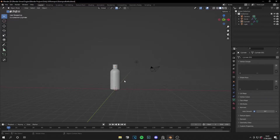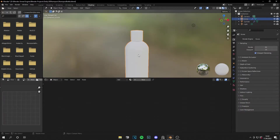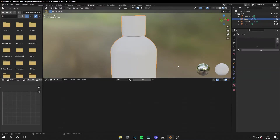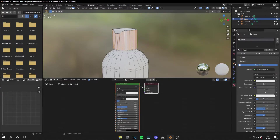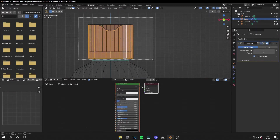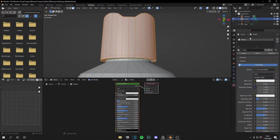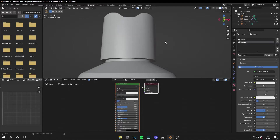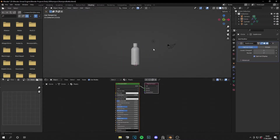Go to the shading tab and select the bottle. The bottle material is metal and the cap is plastic, so we have to separate the materials first. Let's call the bottle material 'metal'. Then select the cap — you can turn off the subdivision surface modifier to make it easier. Select all the cap parts, go to Materials, create new and call it 'plastic', then assign it.